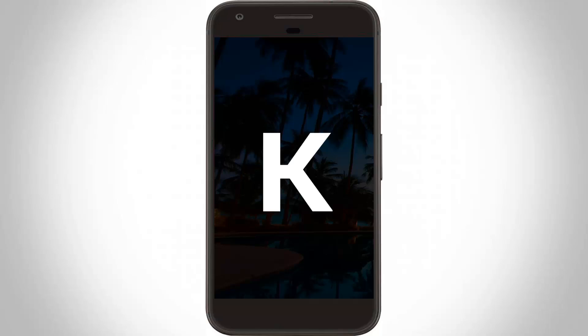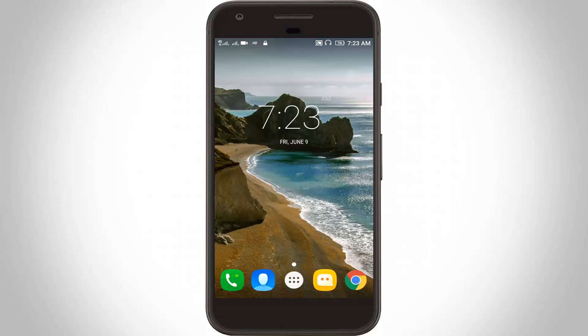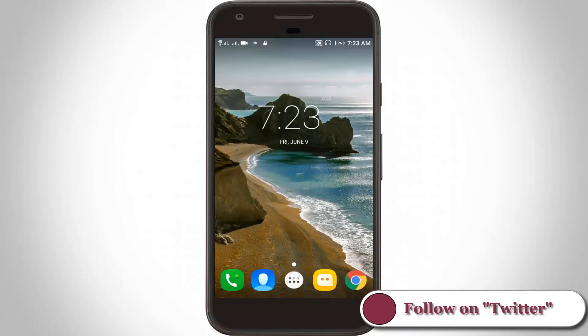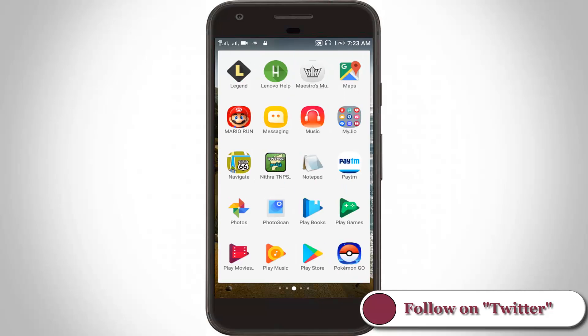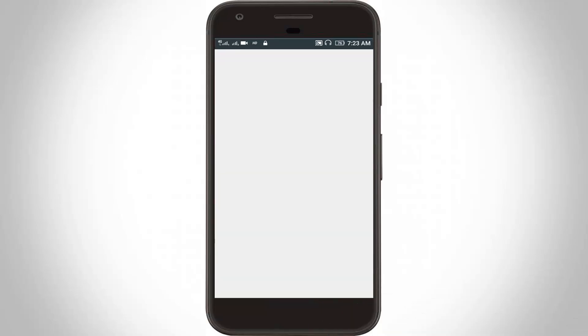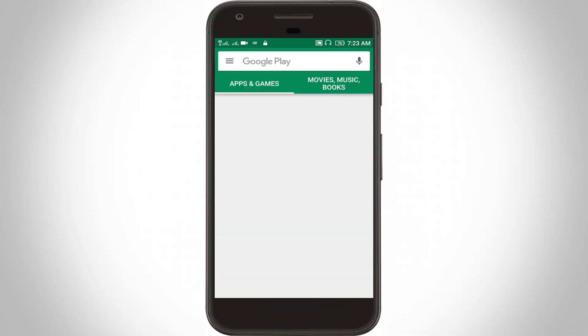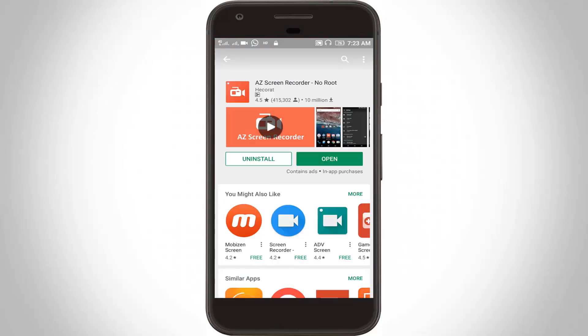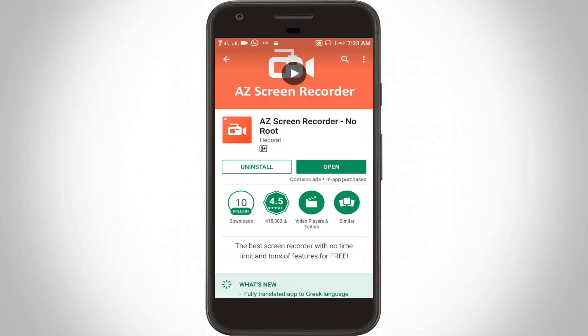I tried to access the same application on my new Android mobile. Here you can see this is my new Android mobile. I try to access the same application — AiZ Screen Recorder — from the Google Play Store, and here you can see this application is also installed on my Android mobile. I then check this mobile's operating system.